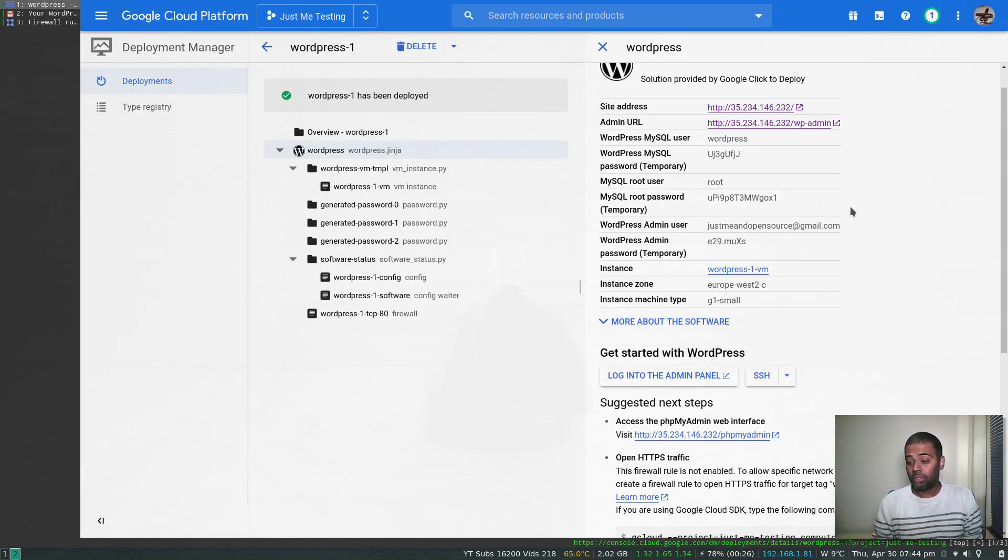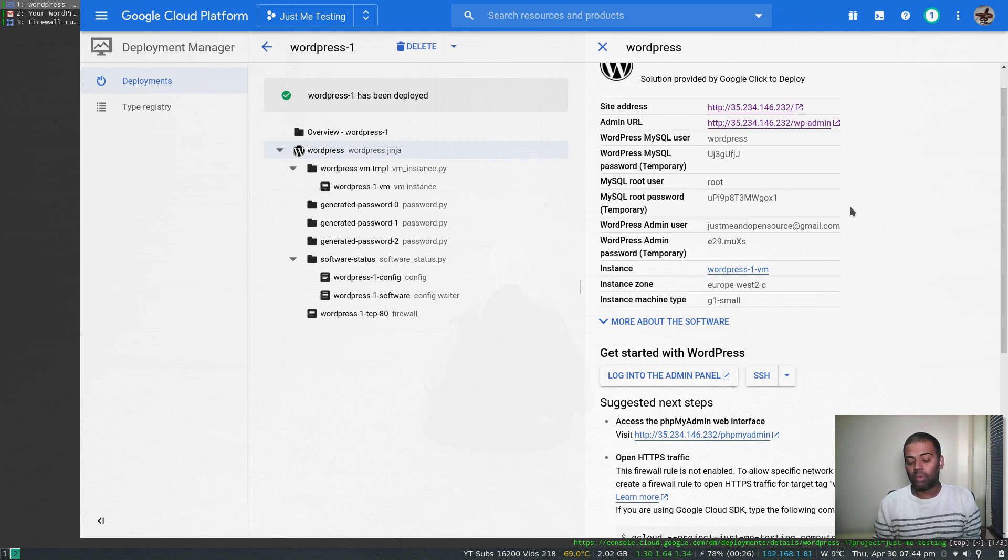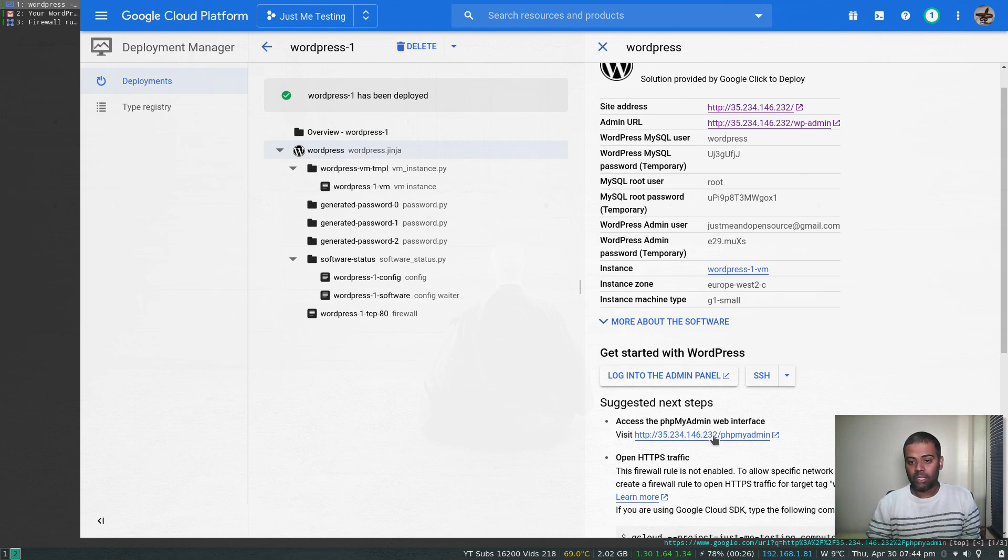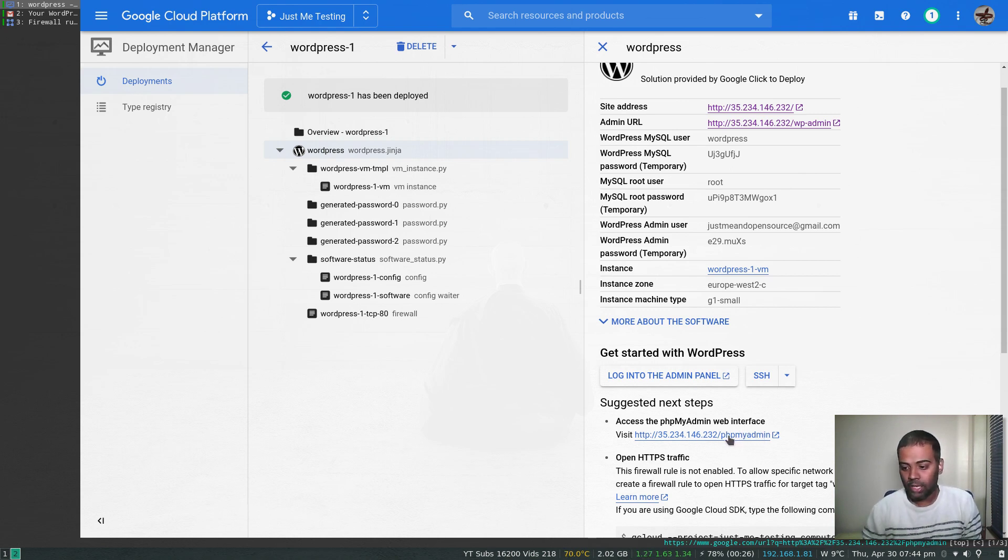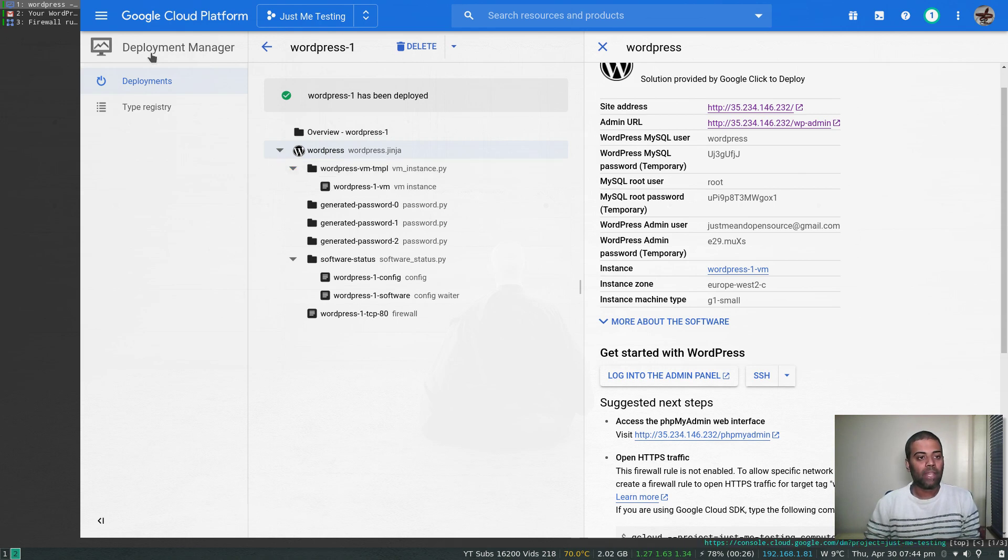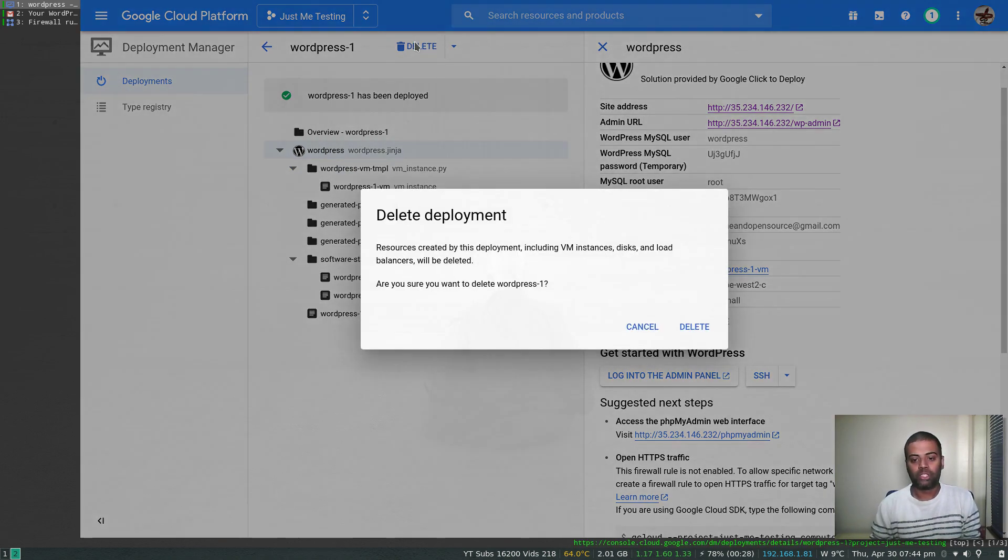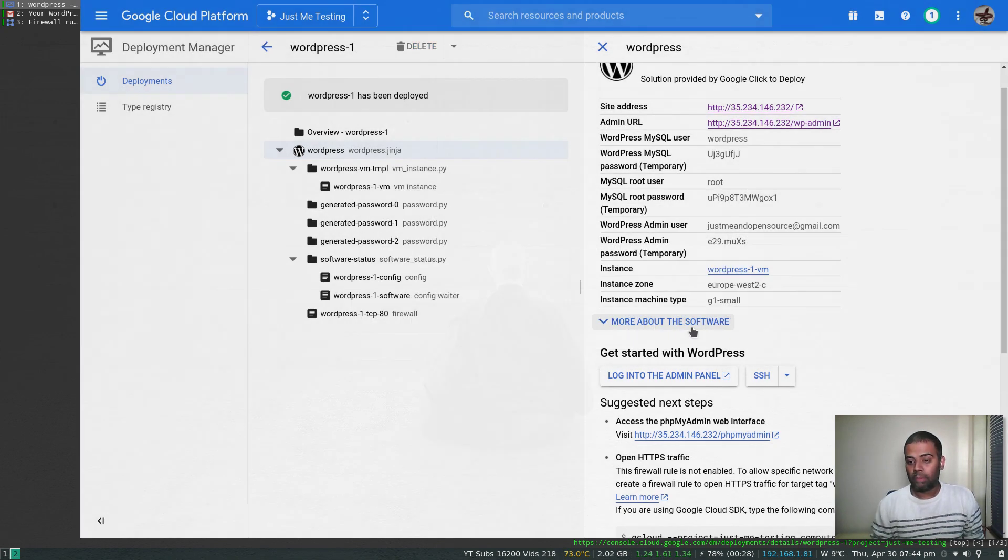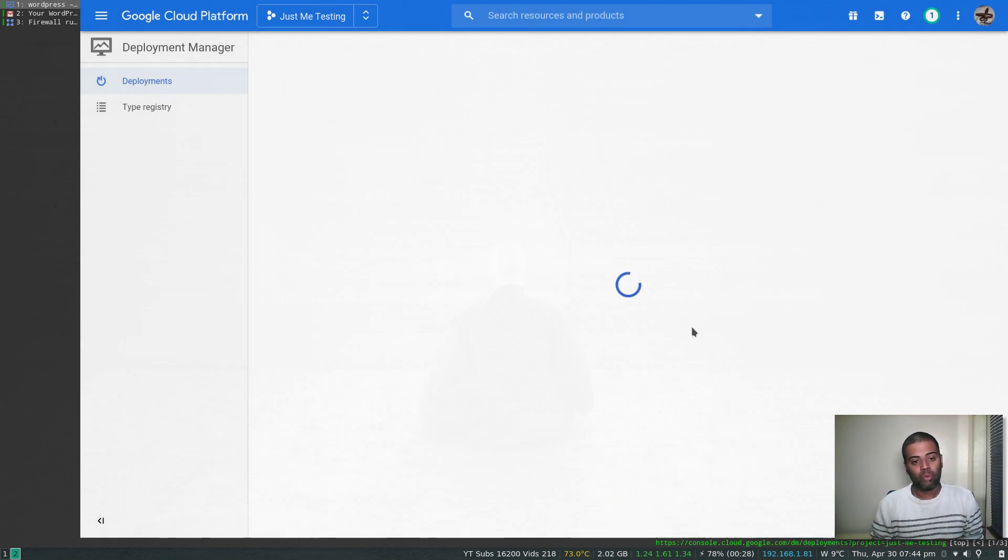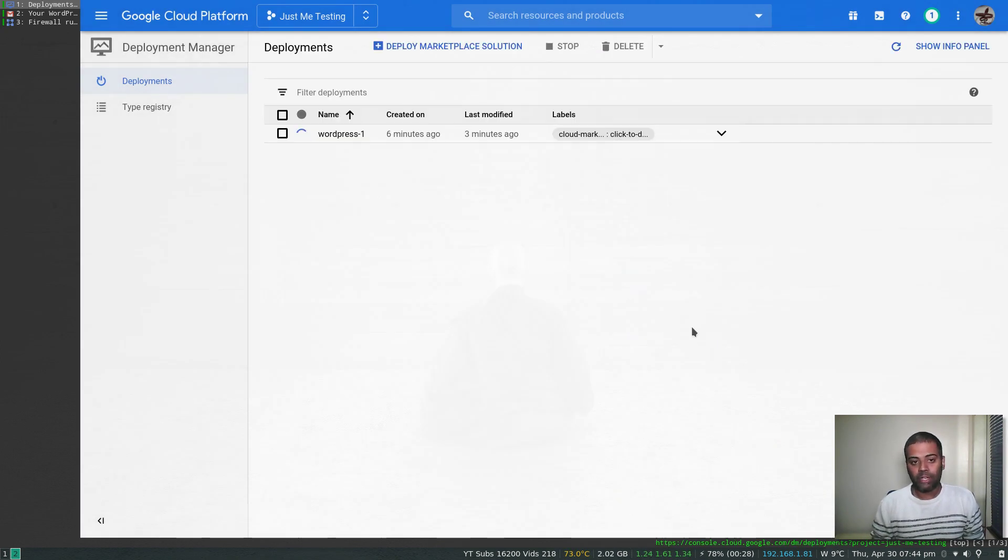I think that's all I wanted to show you in this video. That's how easy it is to deploy. You can also look at the PHP admin page here. It will take you to the PHP admin page. Now if you want to destroy it, you can destroy it from here. That will destroy everything: the VM instance, firewall rules, whatever it has created, it will delete it.